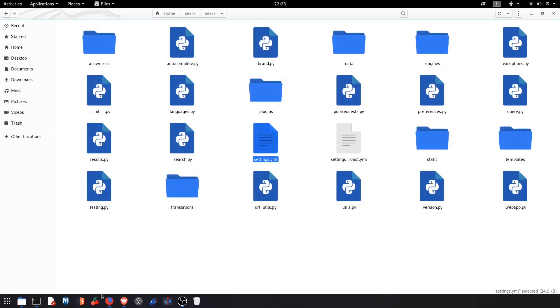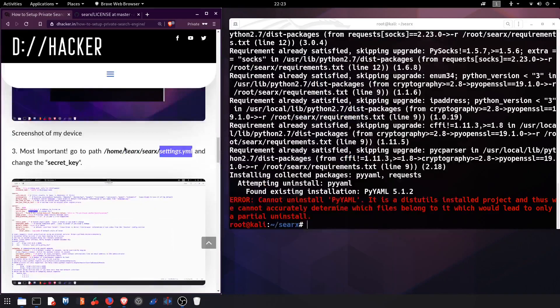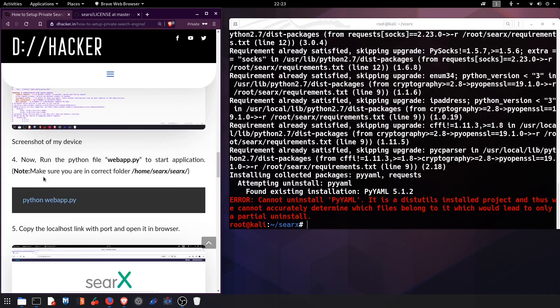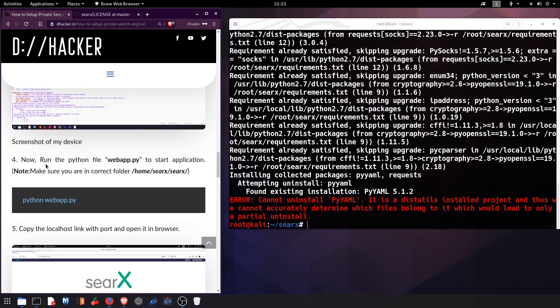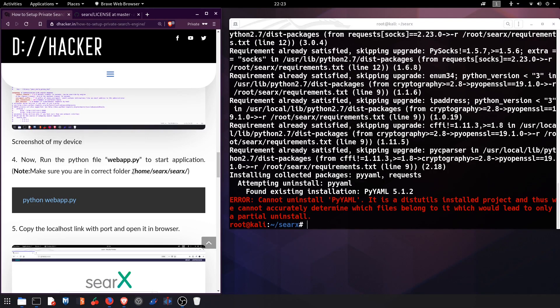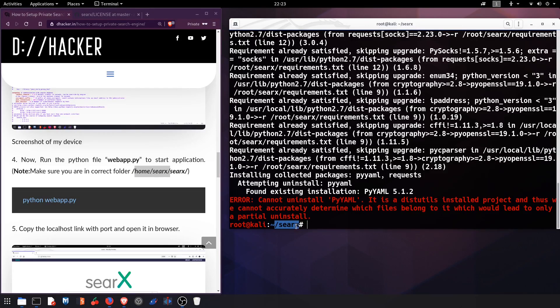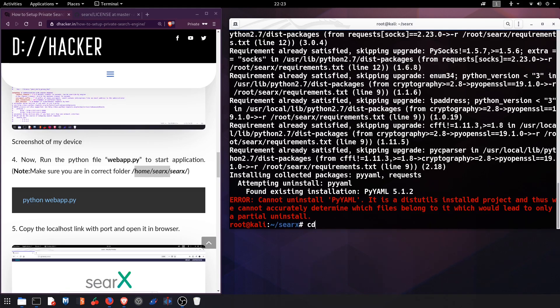Now we are done with our third step. The fourth step is run the Python file which is inside the home/searx directory. Currently we are inside the searx directory, so we need to go inside the searx directory again. It says searx and searx.